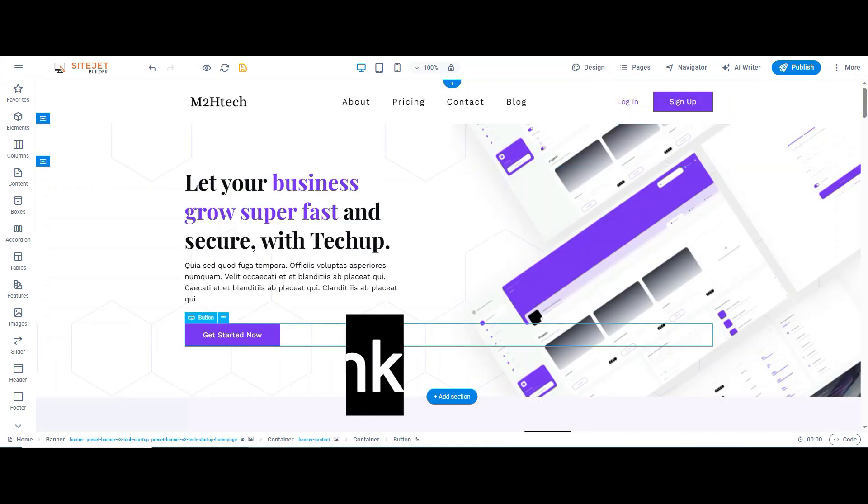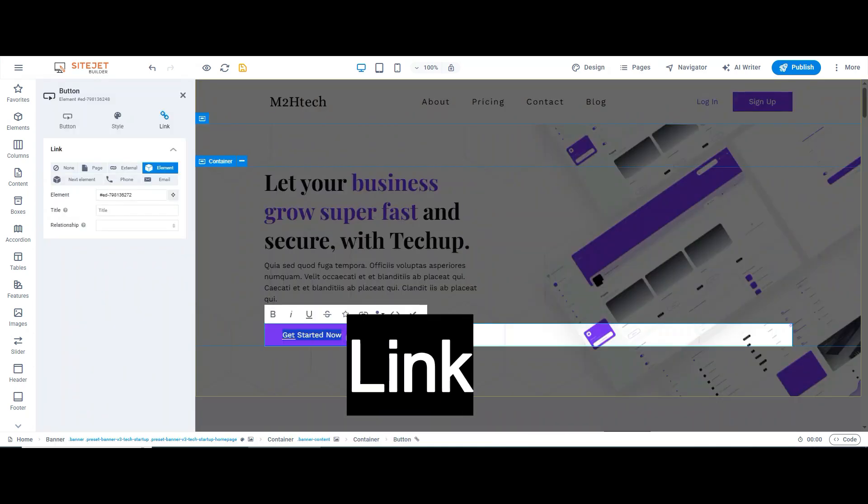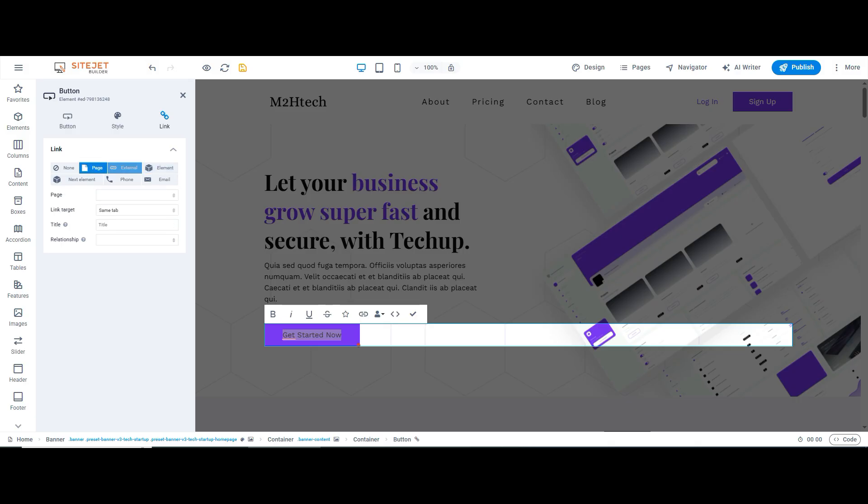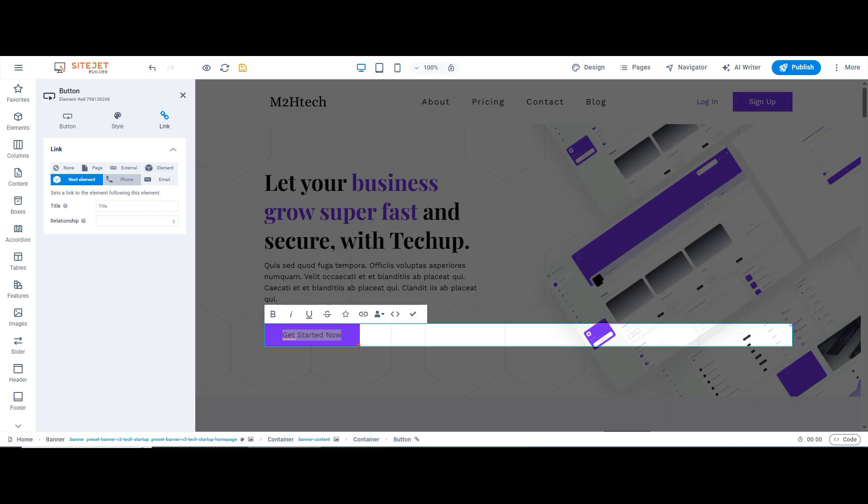Now, let's add a link to your content. Double-click the content you want to add a link to and click on Link. From here you can add a link to any page or element. You can also add external links.